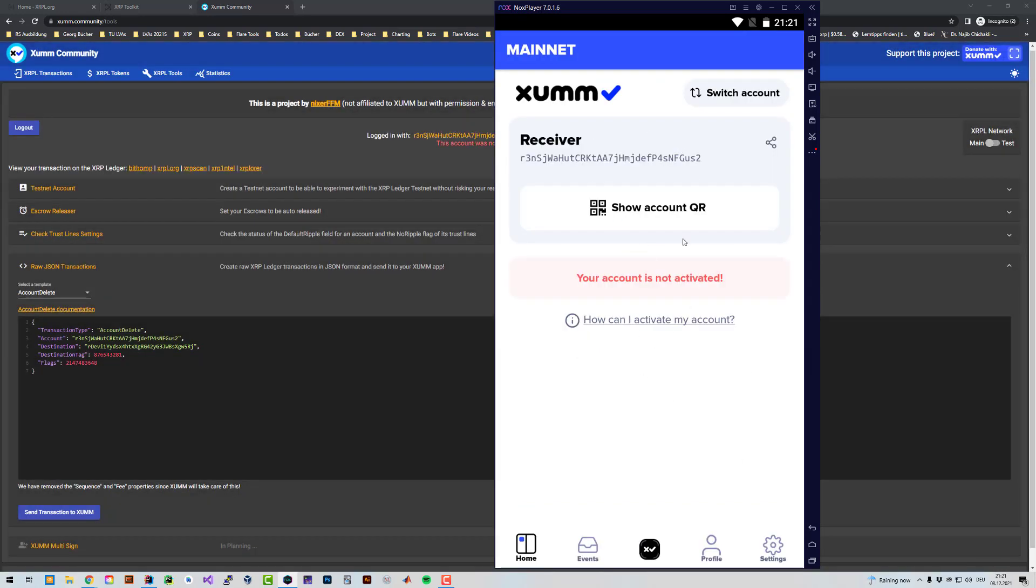Now my account is gone and it was deleted. Alright, so I hope this was helpful to everybody watching. I will link the tools. Thanks for watching and see you in the next video.